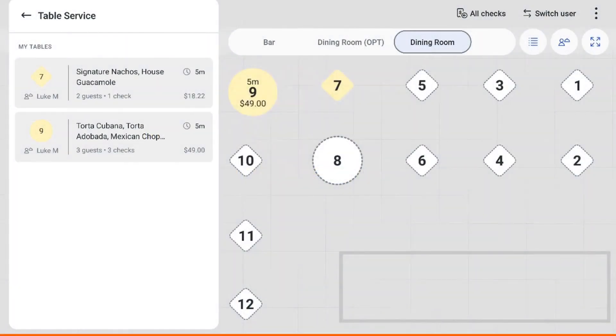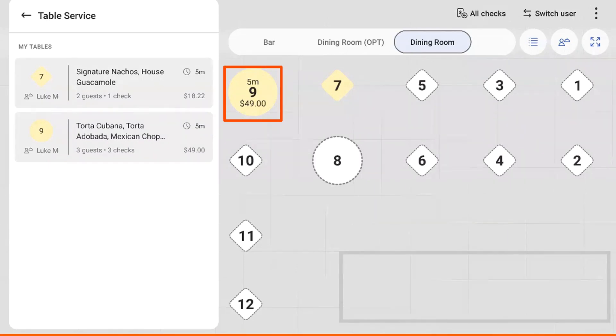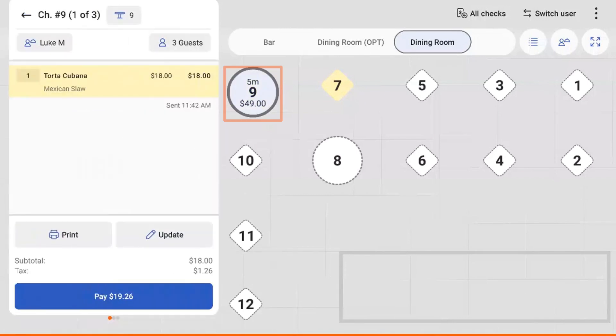Let's open the details panel within table service mode, which shows a full list of open table data. If you select a table while this panel is open, it'll show you the details for that table.